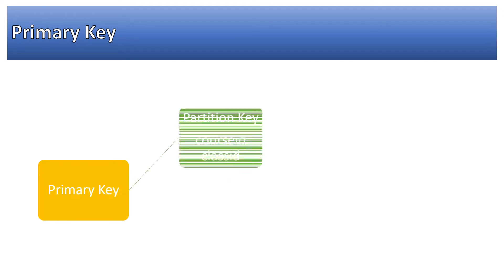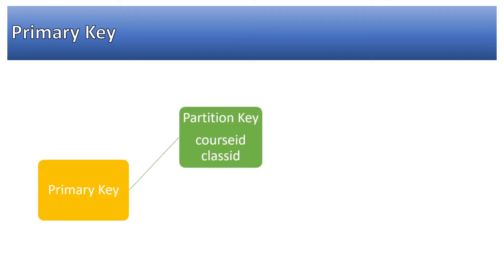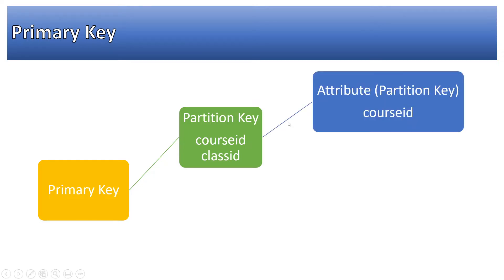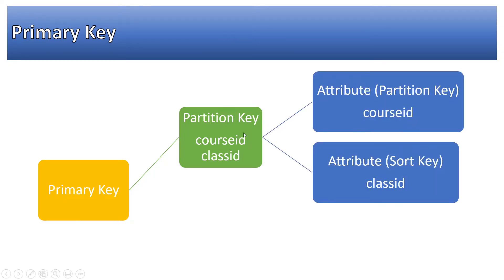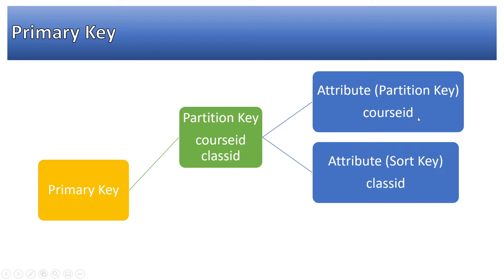DynamoDB can have two kinds of primary keys: one is a combination of partition key and sort key. For example, in a table we have two fields, course id and class id. In that case we can have course id as partition key and class id as a sort key.